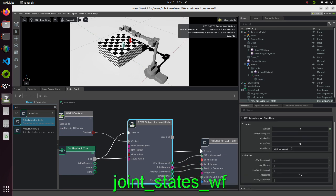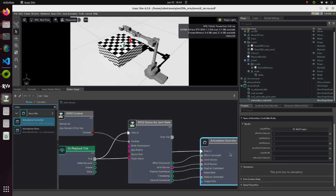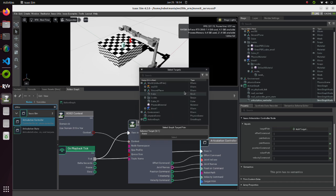In the ROS2 Subscriber Joint State node, write the topic name to which we will subscribe. In the Articulation Controller node, select the base link as a target prim.